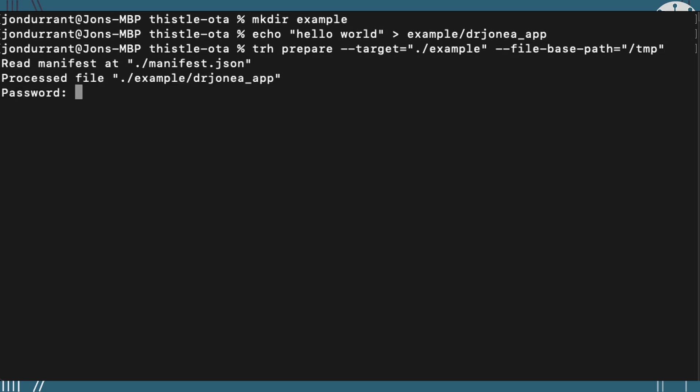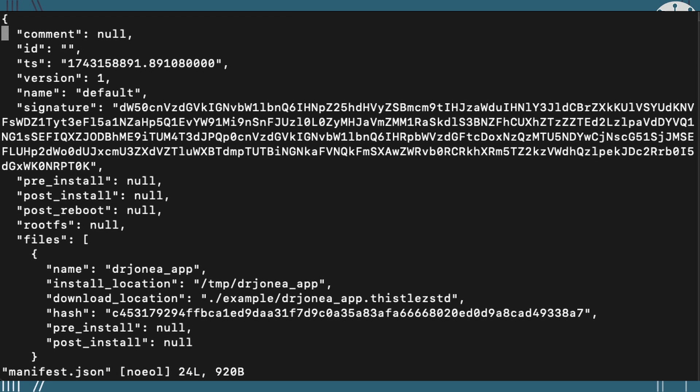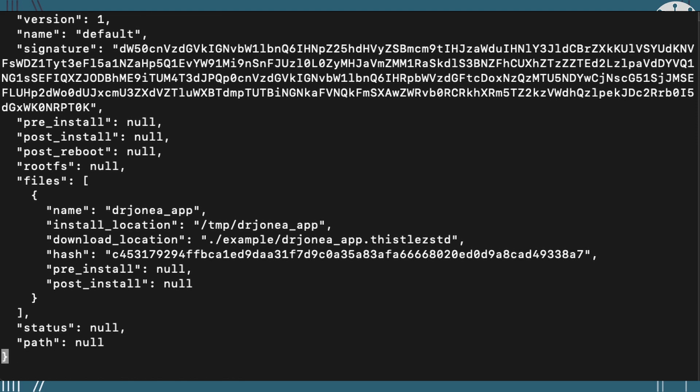Of course, enter the password again, because this is all going to get signed using all the keys that we've generated and been managed for us. And you can see the manifest now contains an awful lot more information, including where this is going to get installed and its location.